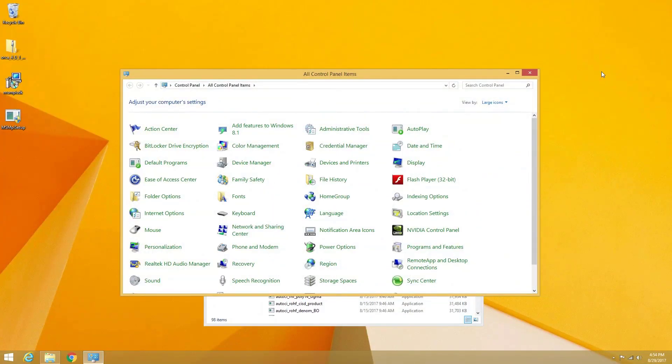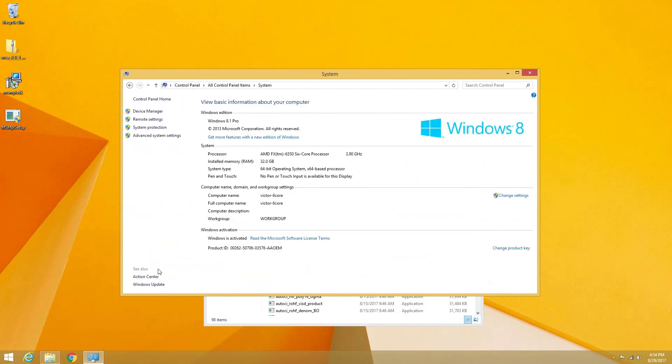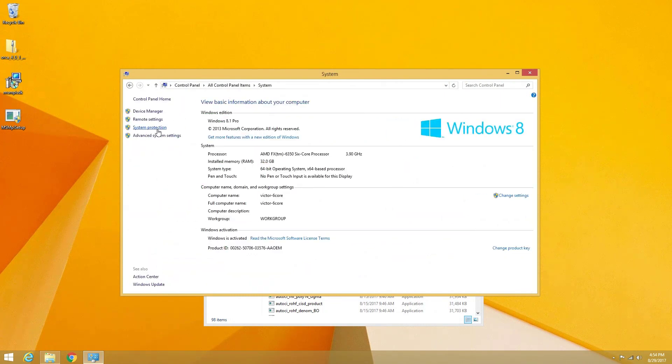Once in the control panel, we will click on the system icon, followed by advanced system settings in the list to the left. This will open the system properties window. Under the advanced tab, we will click on the environment variables button in the lower right corner.